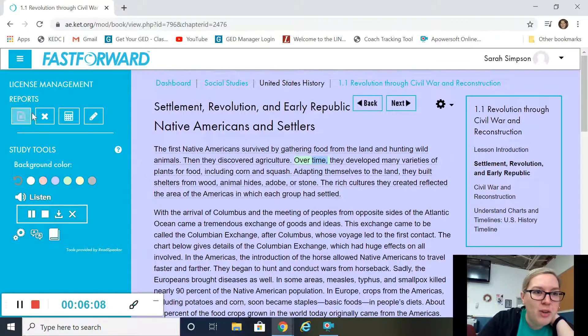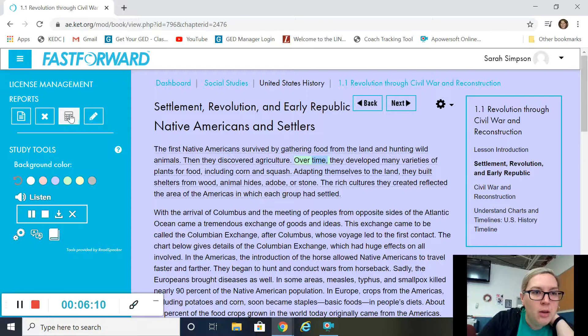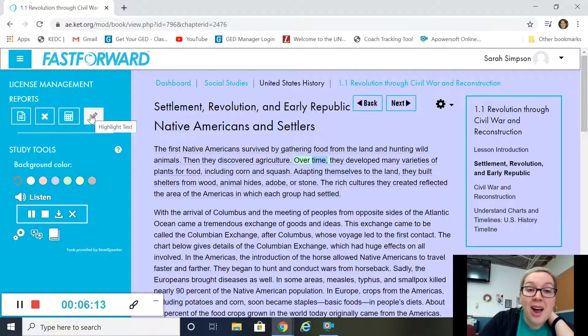You've got some other features up here as well. You've got a calculator, and you can highlight things in the text.